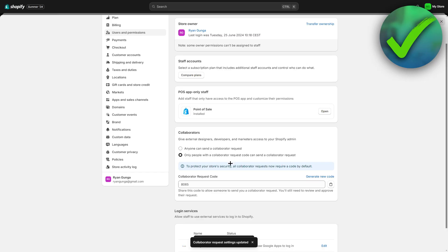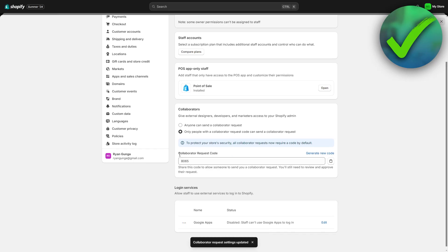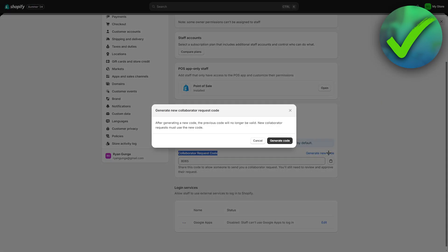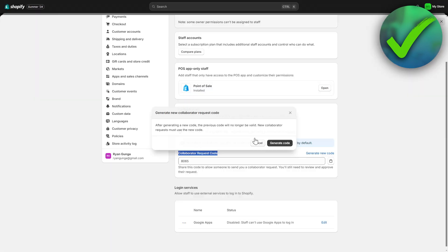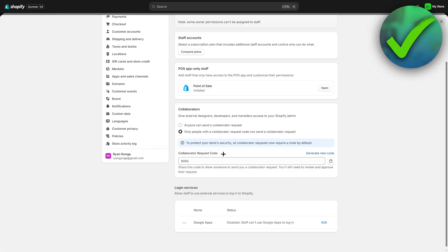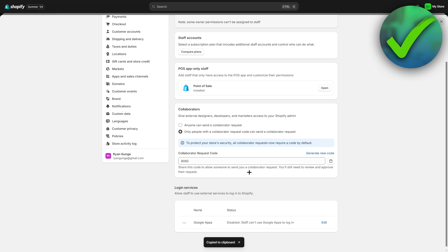Here you have a collaborator request code, and you can also generate a new code if you'd like to. Here we can see our code. We can click on copy the code. Now, what do we need to do with this code?